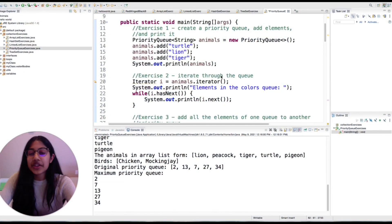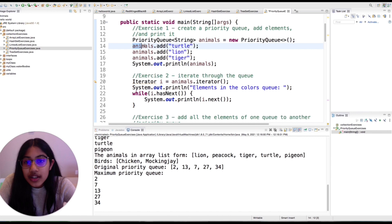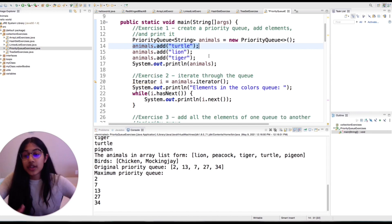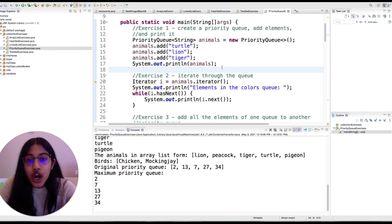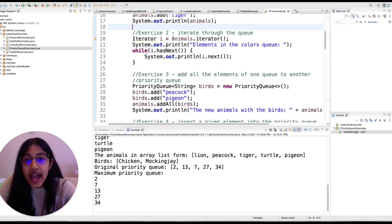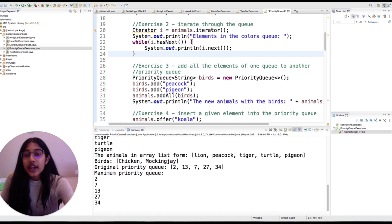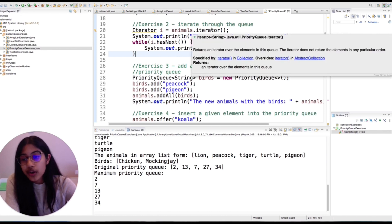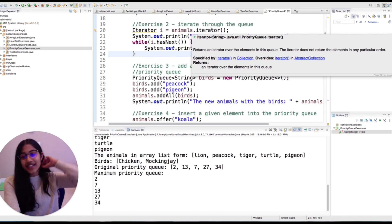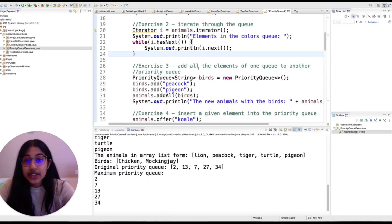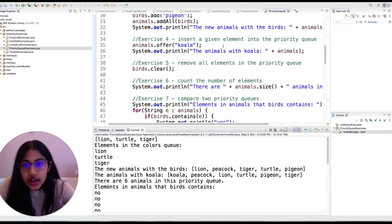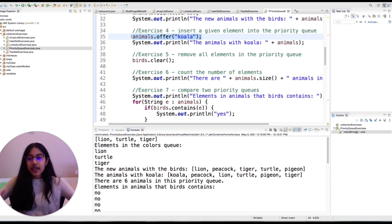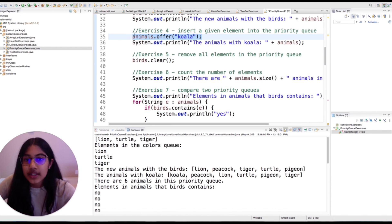What are some methods you can use with that? Just like the regular methods you can use with collections, there's a dot add. It has its own iterator; however, the iterator does not return the elements in a particular order — it doesn't return them in order based on priority. There is also dot offer, which is kind of the same thing as dot add — basically synonymous.